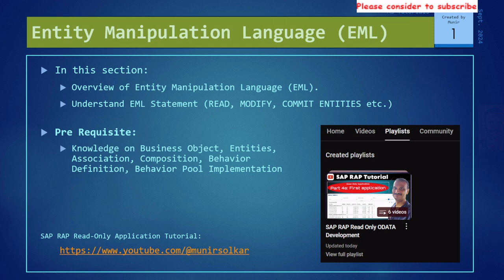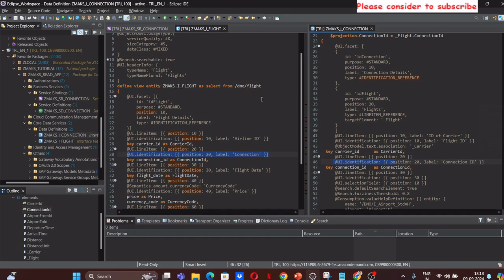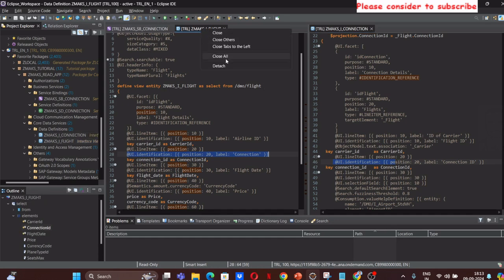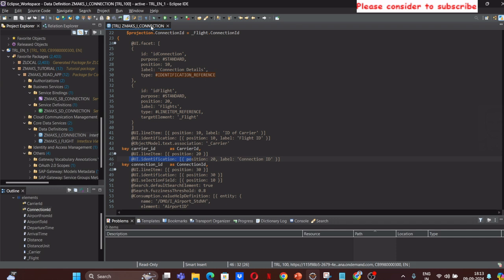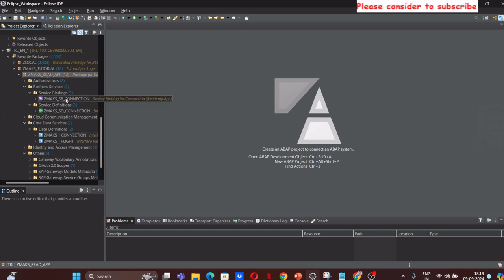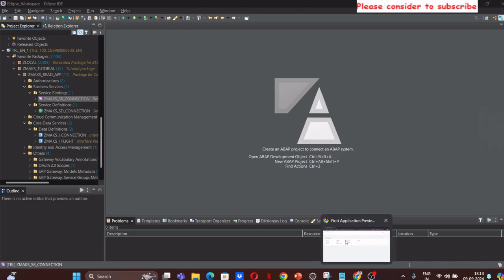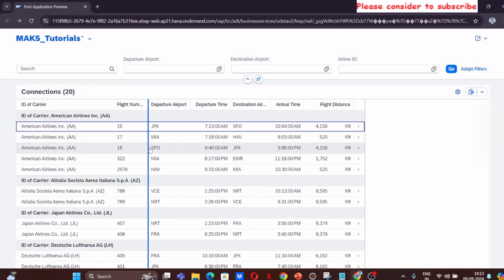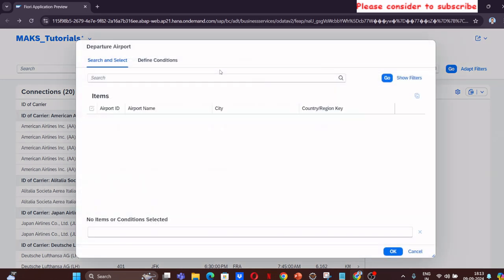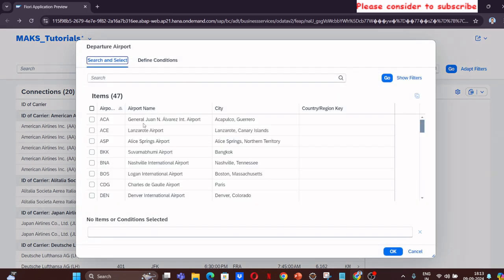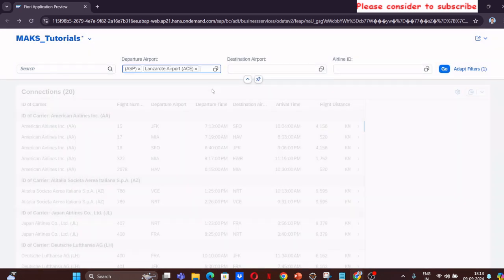Let's go through and understand where we had left our OData application earlier. This is our read-only application that we have developed. This is the application where we had created a dynamic global search to search fields on airport and destination airport and departure airport. We had already assigned a value help to select one or multiple values.